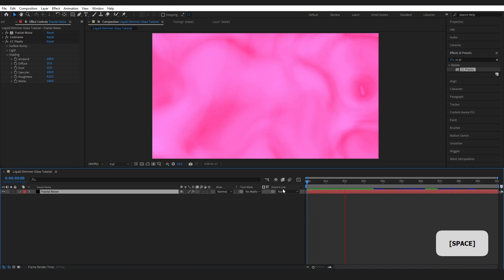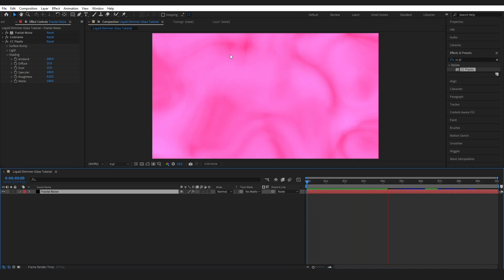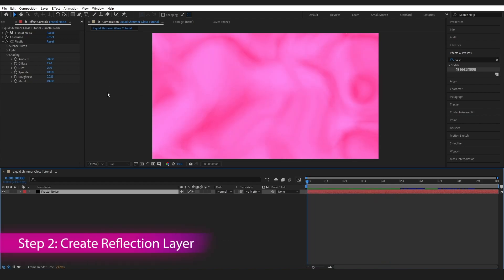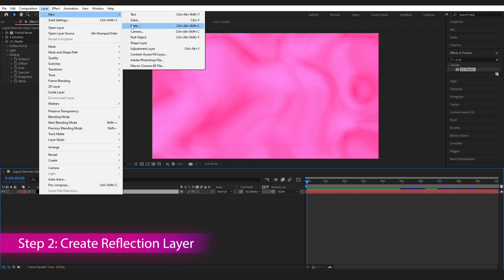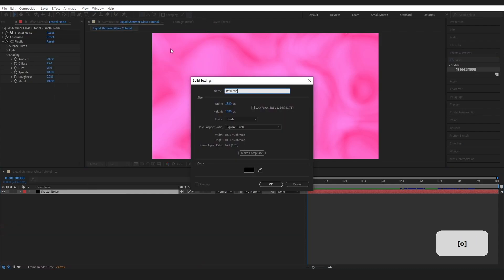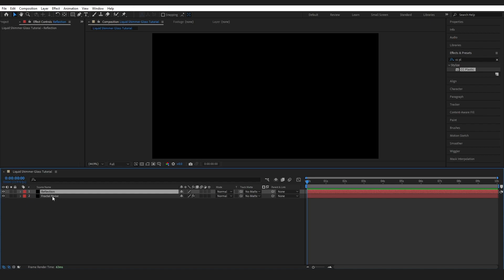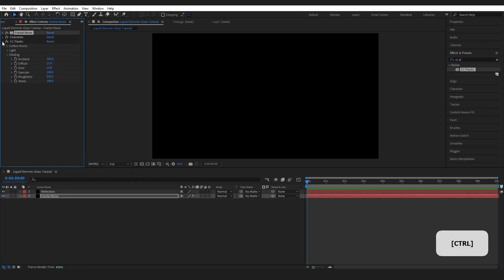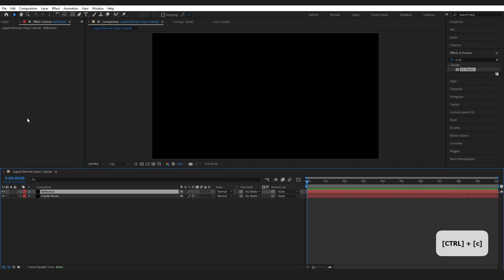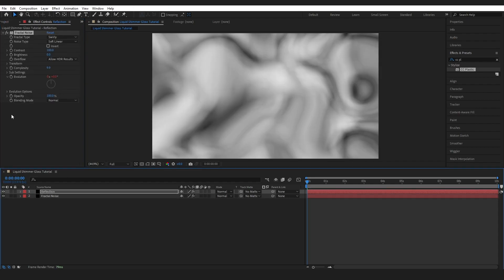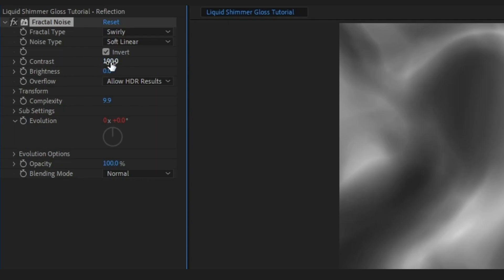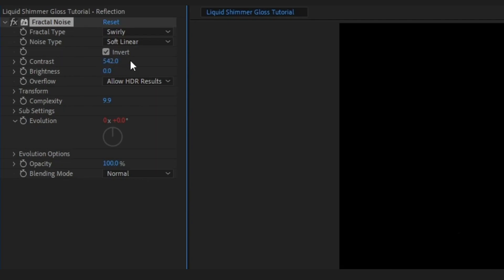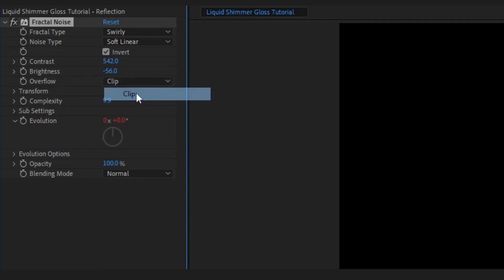That's the base of our liquid done. I want to add some light reflecting off the surface. Create a new solid and name it Reflection. Press OK. Come back to the Fractal Noise layer, press Control-C to copy the Fractal Noise effect, and paste it onto the new layer. Click Invert. Change the Contrast to about 542, bring the Brightness down to about minus 55, and change the Overflow to Clip.